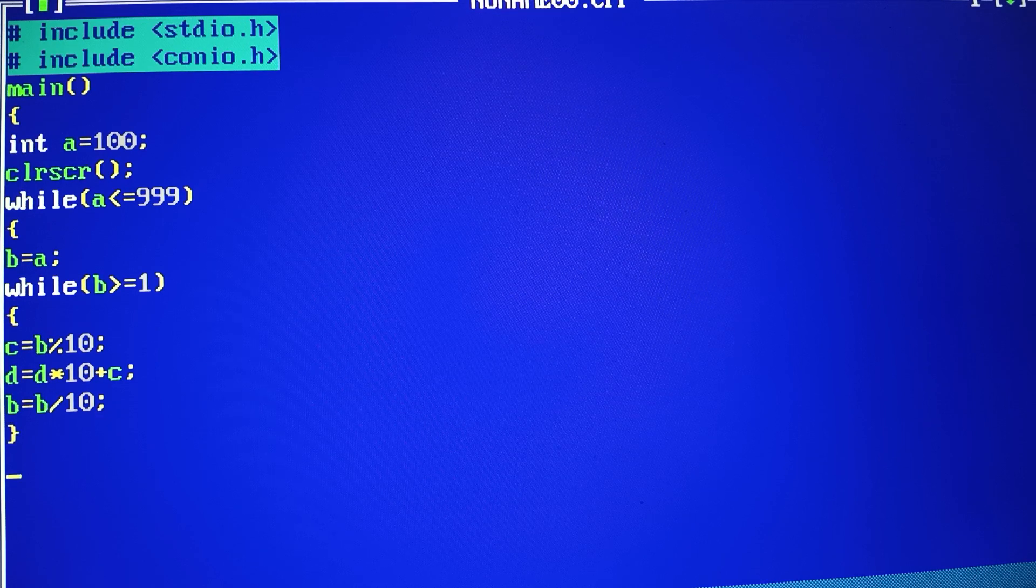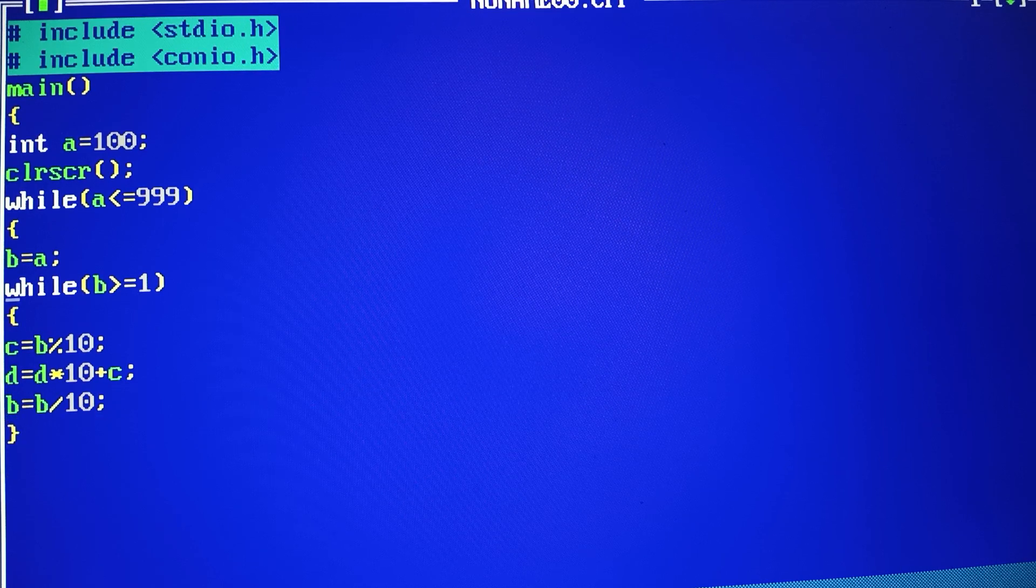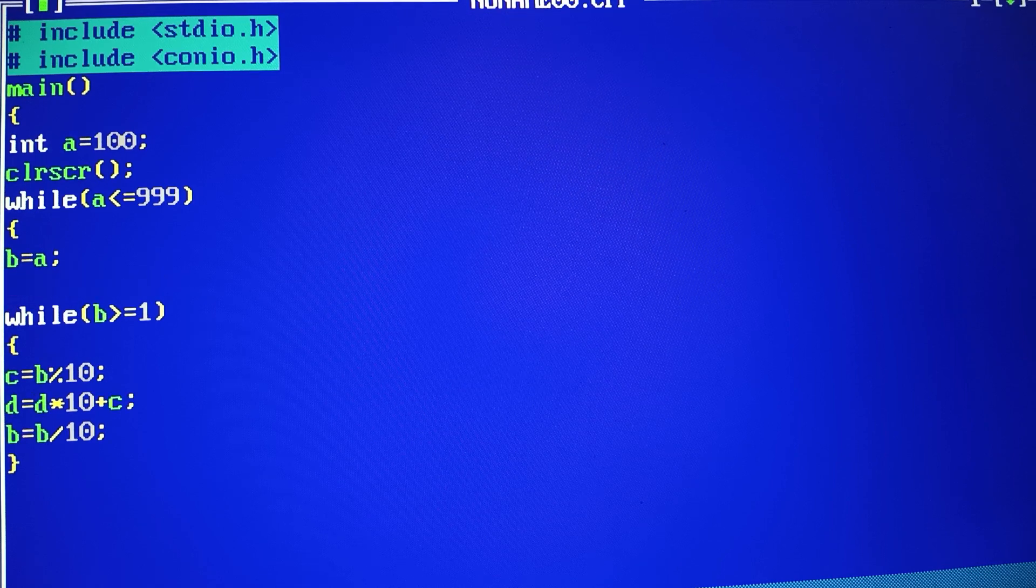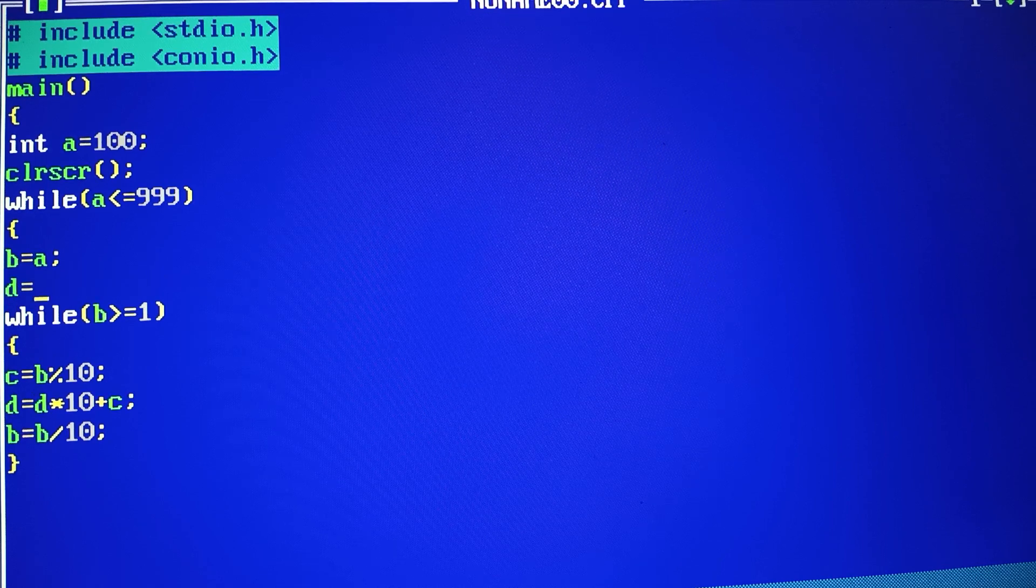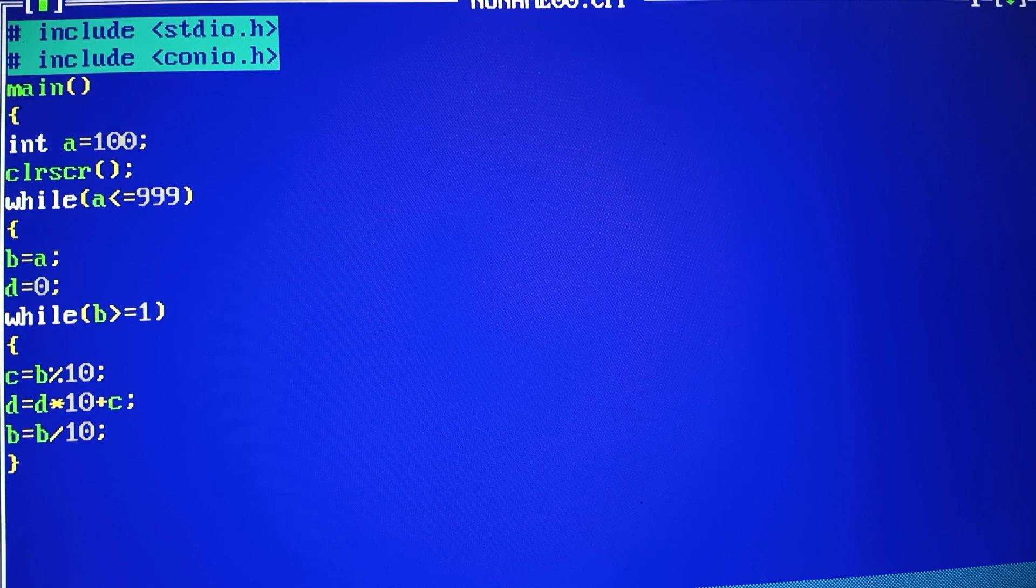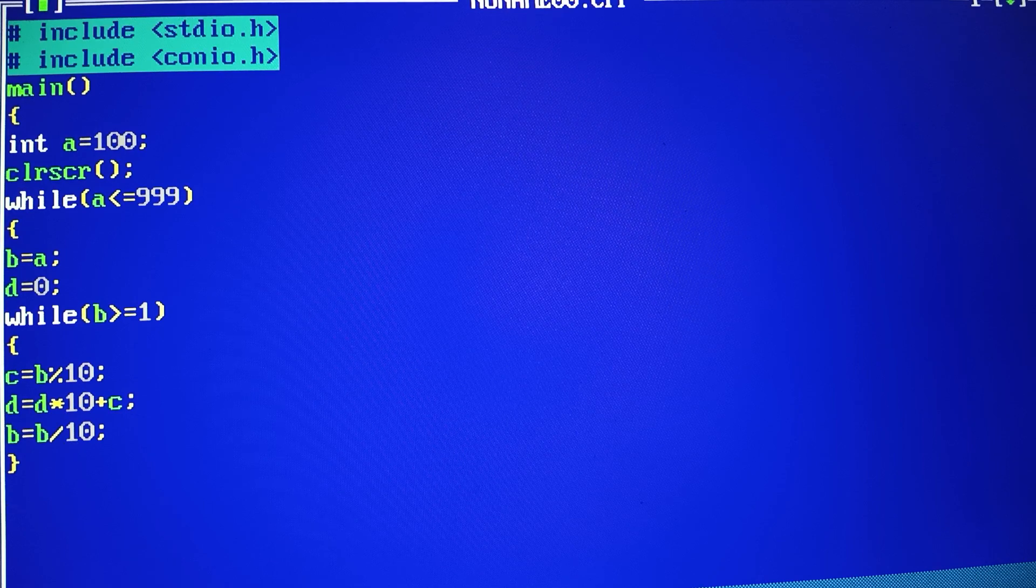After this, we have to do the outer loop from the inner loop. Here we have D value, I have 0 assigned.